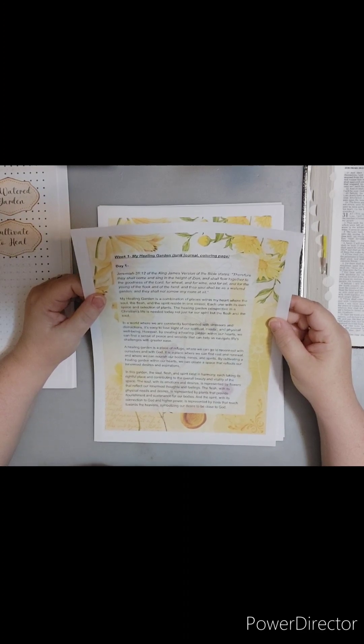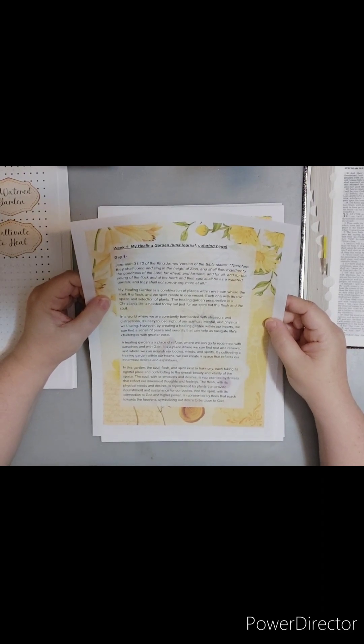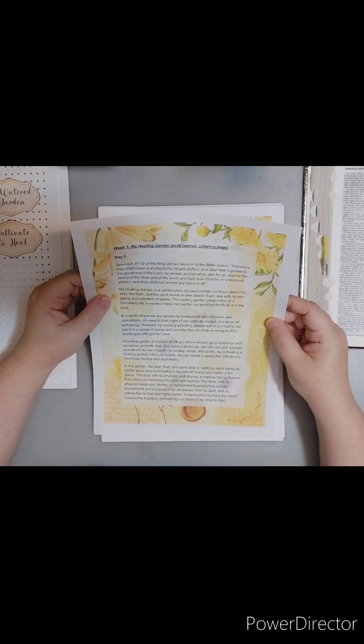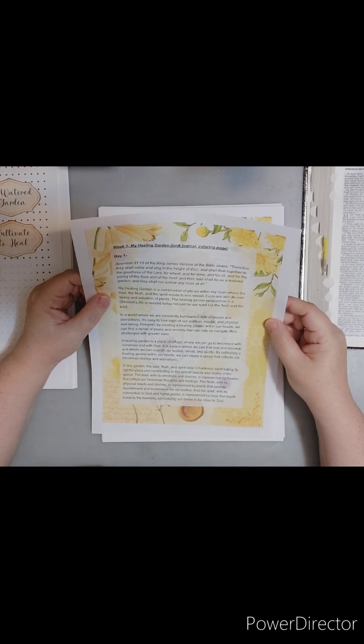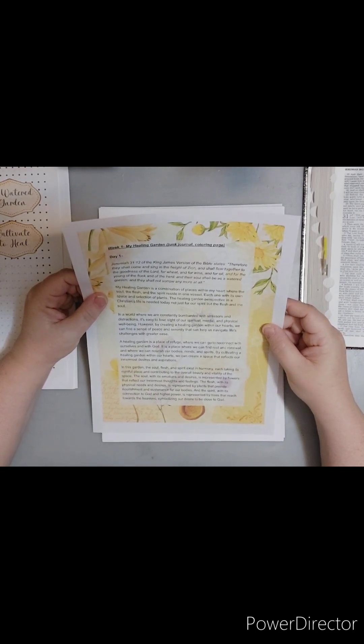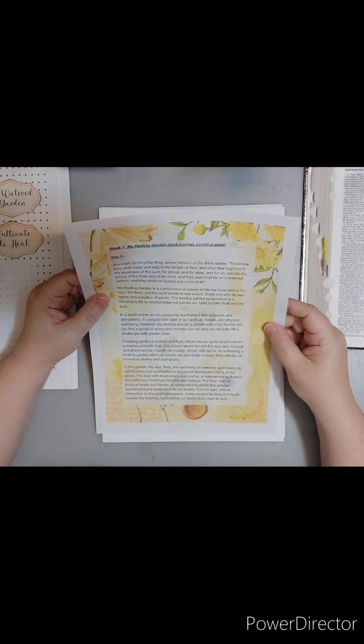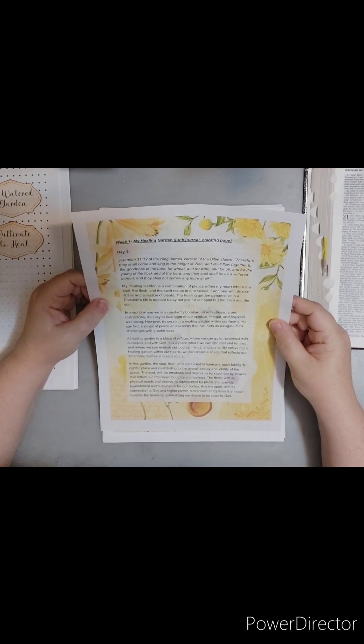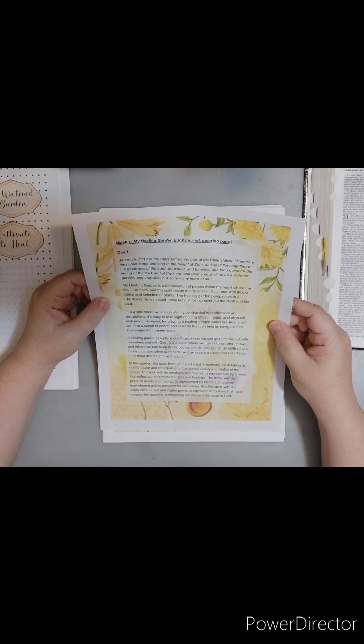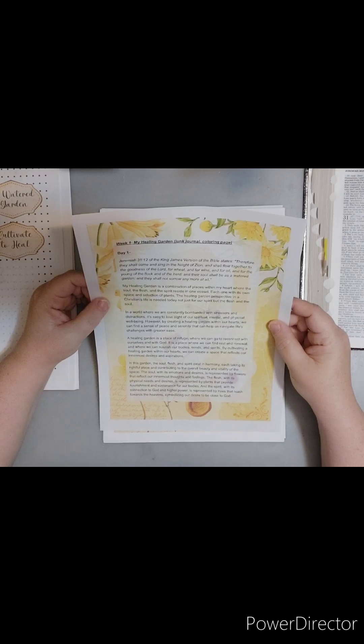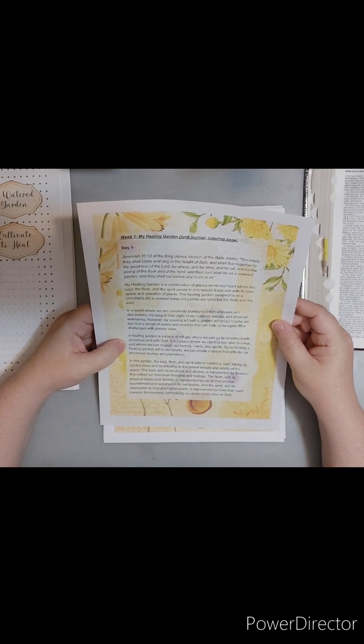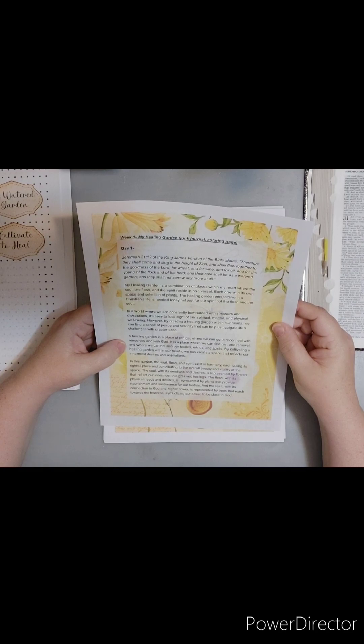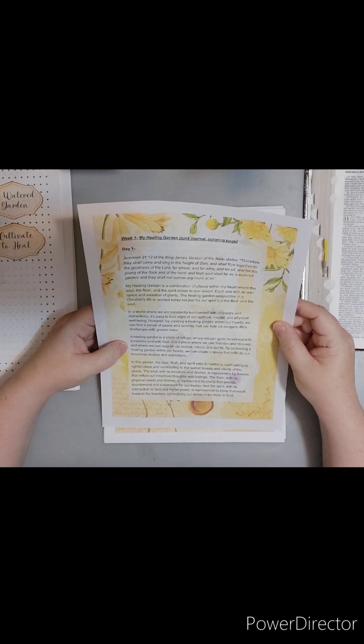So week one, my healing garden, I'm going to be creating a junk journal from scratch and I'm going to be showing you how. Don't worry because all the instructions I'm going to go over and all of these supply lists and everything we will go over. It will also be posted in case you do not check out my videos. This week has a covering page. So day one, Jeremiah chapter 31, verse 12.